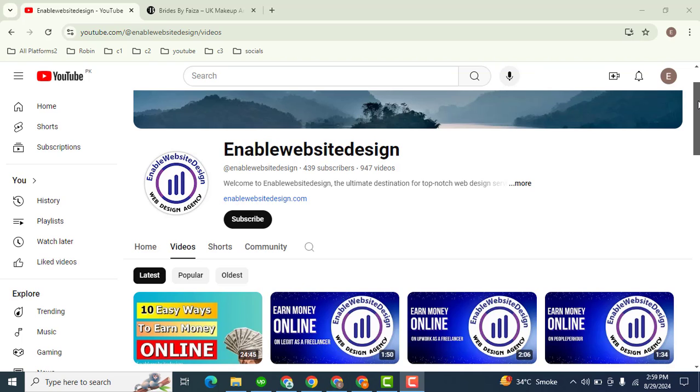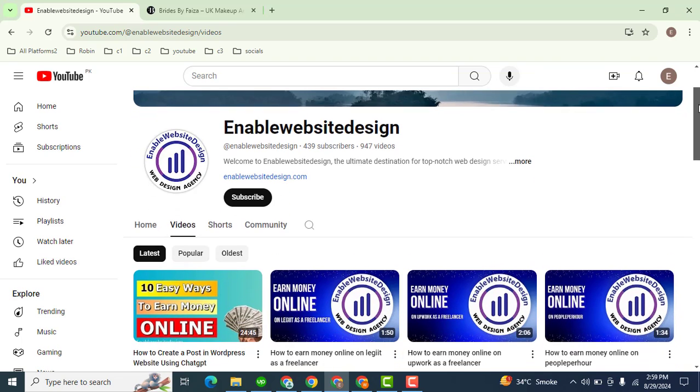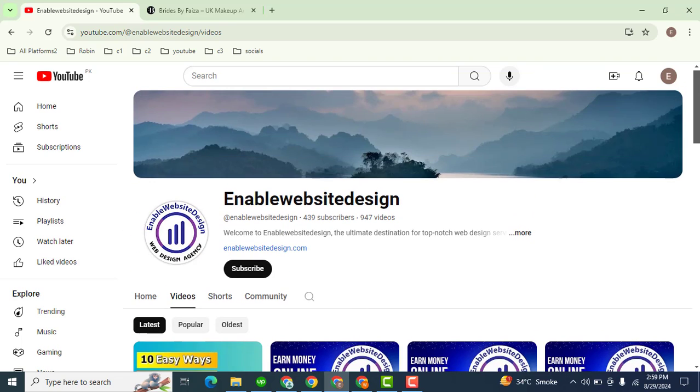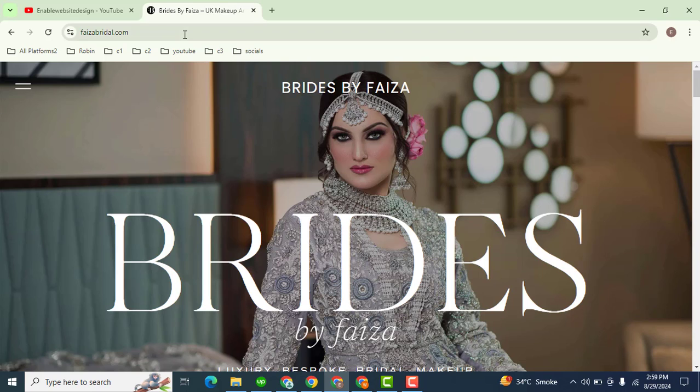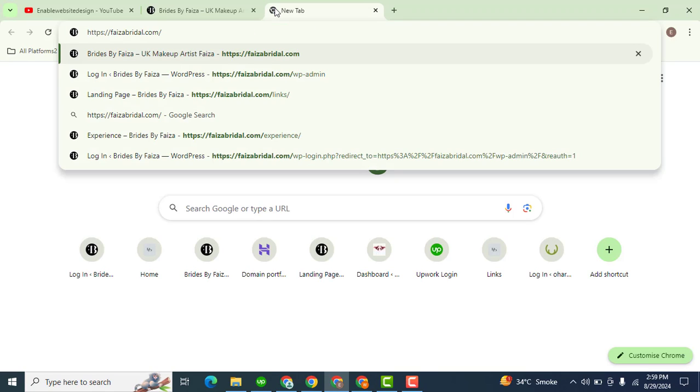Hello guys, welcome back to my YouTube channel Enable Website Design. In this video we are going to discuss how you can update themes and plugins in your WordPress website. Here you can see this is my WordPress website. Now I want to login.